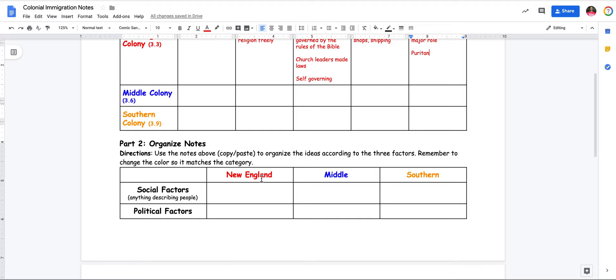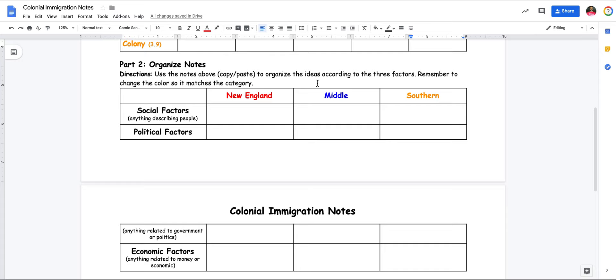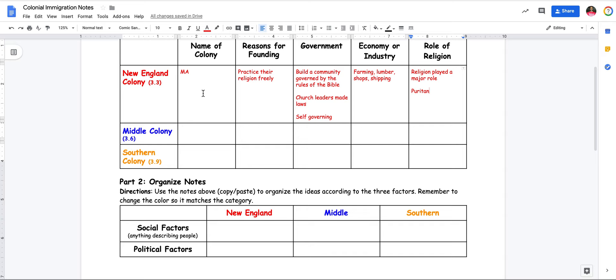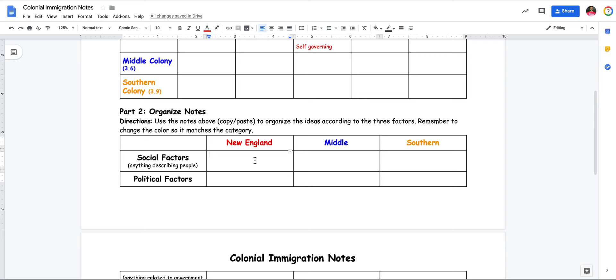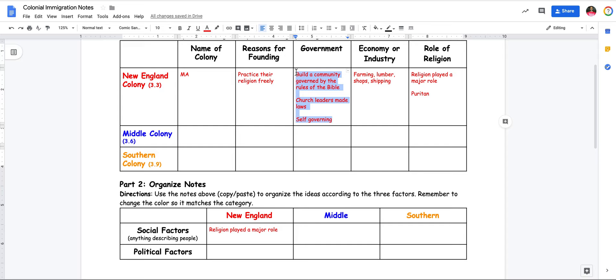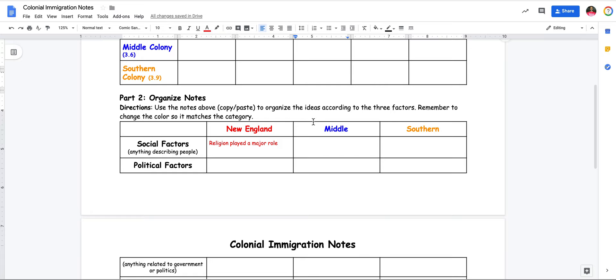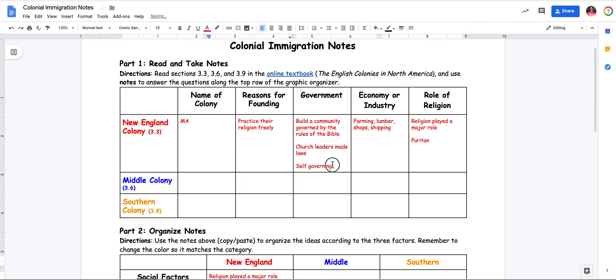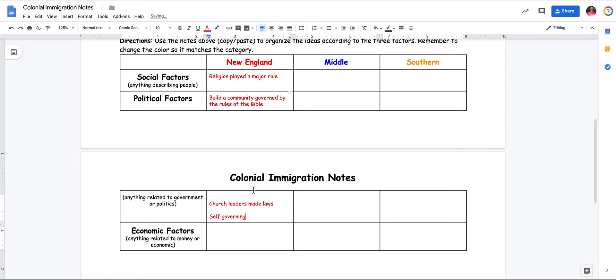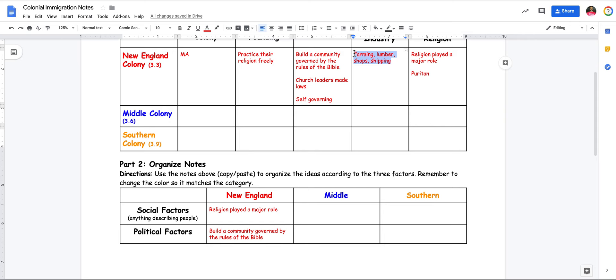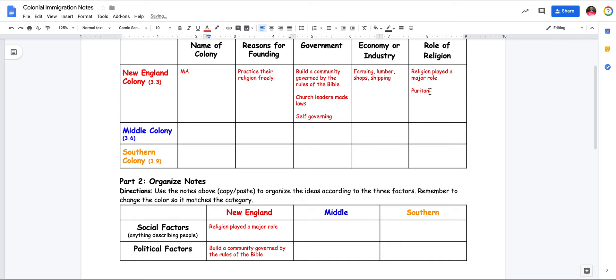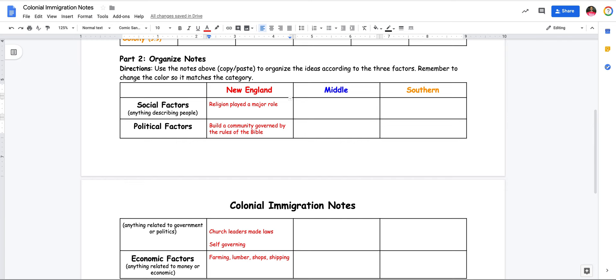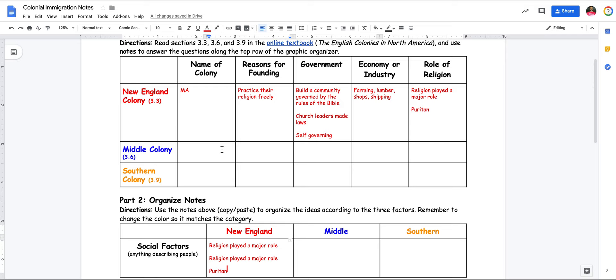After completing the top table, fill in the factors down here for part two. Use the notes above — copy and paste — to organize the ideas according to the three factors, and remember to change the color. Practicing their religion freely has to do with describing people, so that's a social factor. The fact that it's self-governing, church leaders made laws, and they built the community according to the Bible — that's a political factor because it has to do with politics. Farming, lumber, shops, and shipbuilding is a way to make money, so that's economics. Religion played a major role and they were Puritan — that's how you group or describe people, so that's social. I've now completed the bottom table.